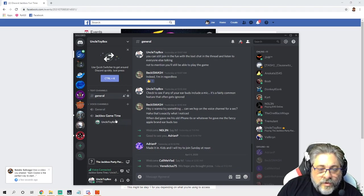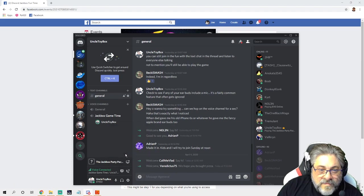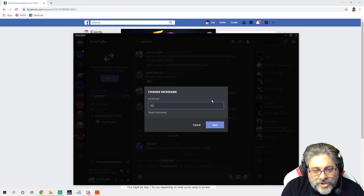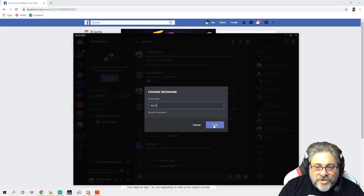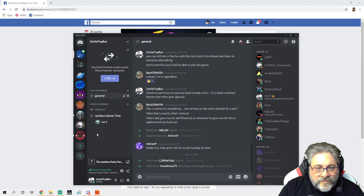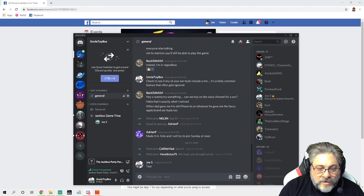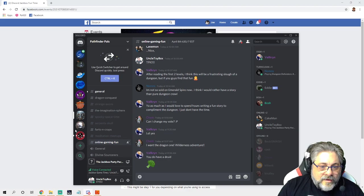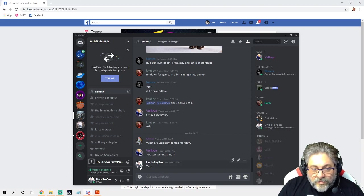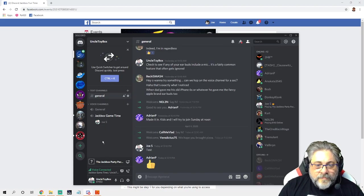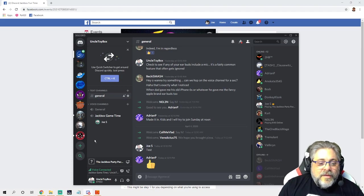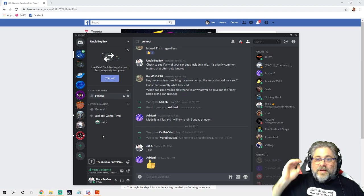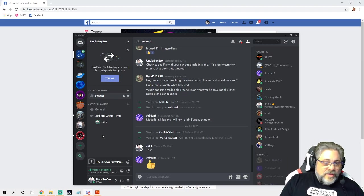You can also change your nickname. So I'm expecting a lot of people you don't know to be playing, so I'm going to change this from Uncle Toy Box to Joe S. So when everybody's in this channel, they're going to see me as Joe S. So here I do my test. Now what's cool is I go back into this and my other channels, and I'm still Uncle Toy Box, but here in this one I'm now Joe S.